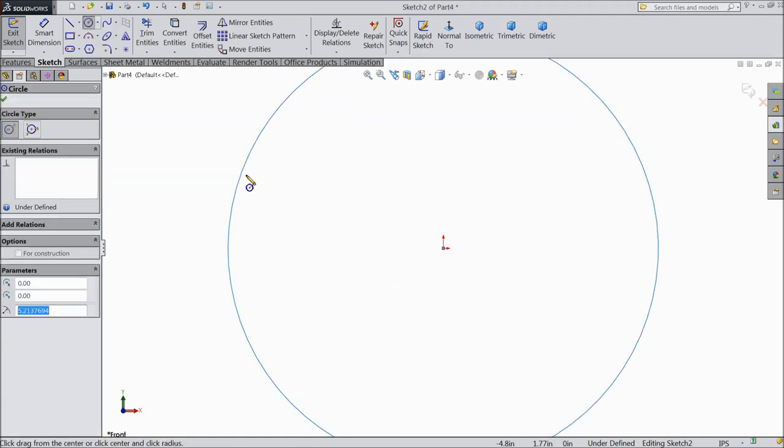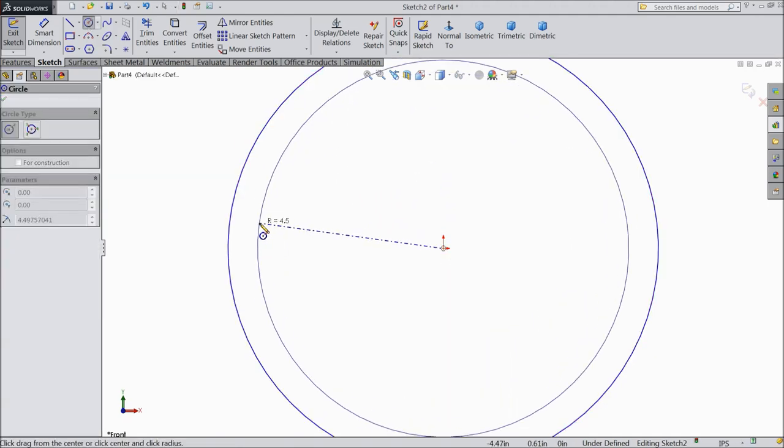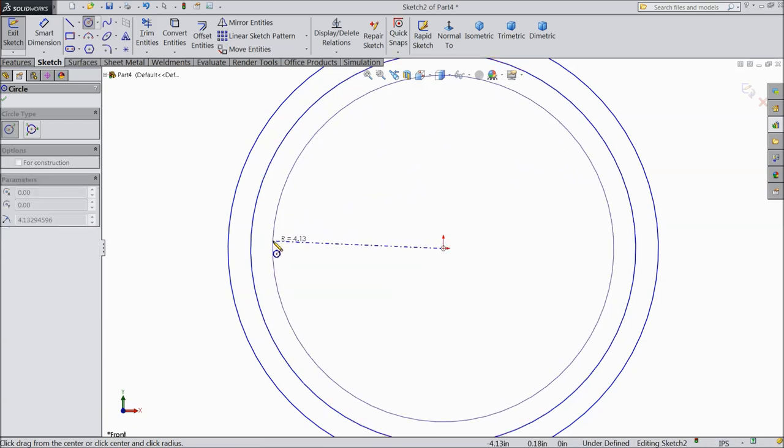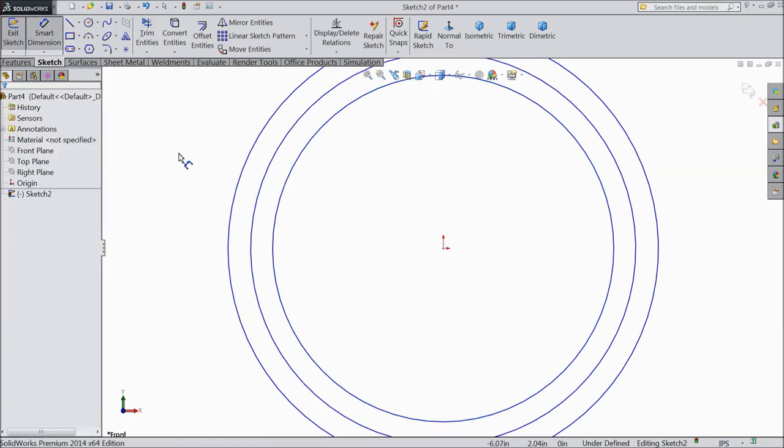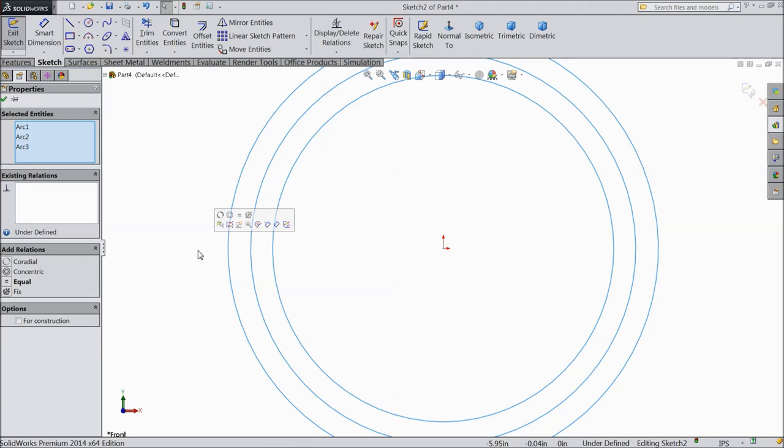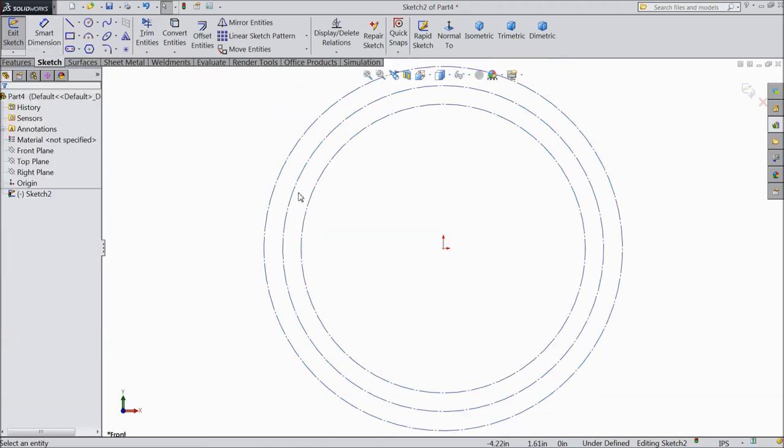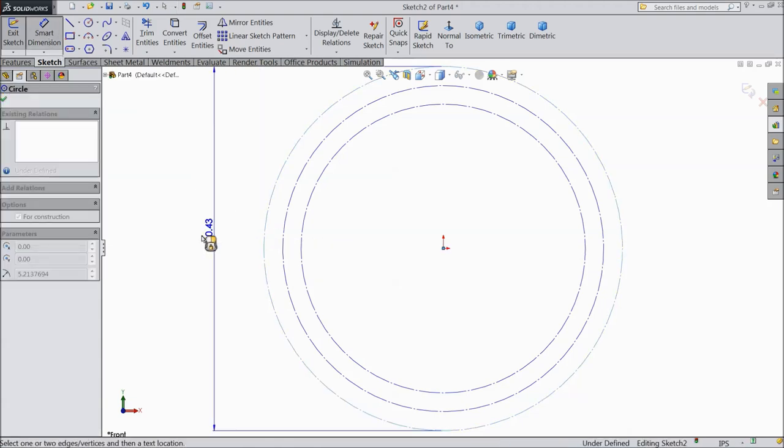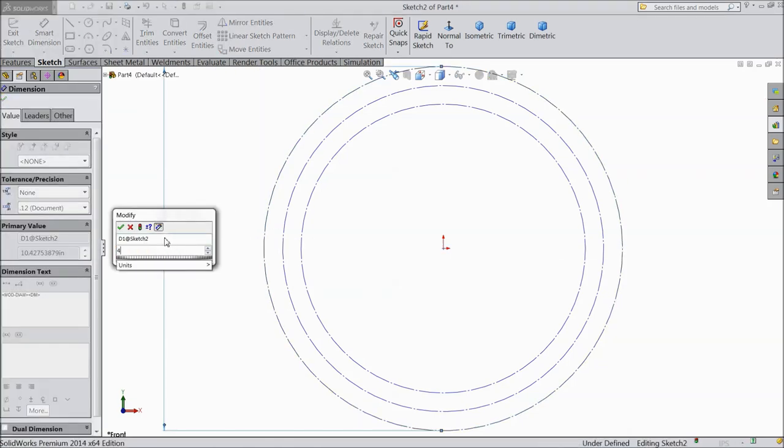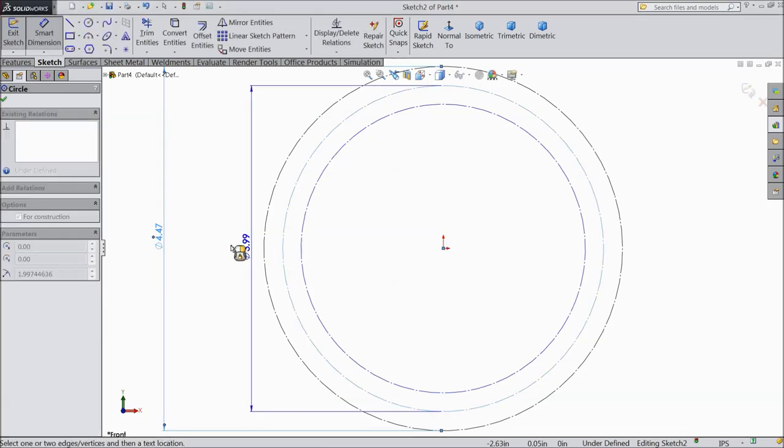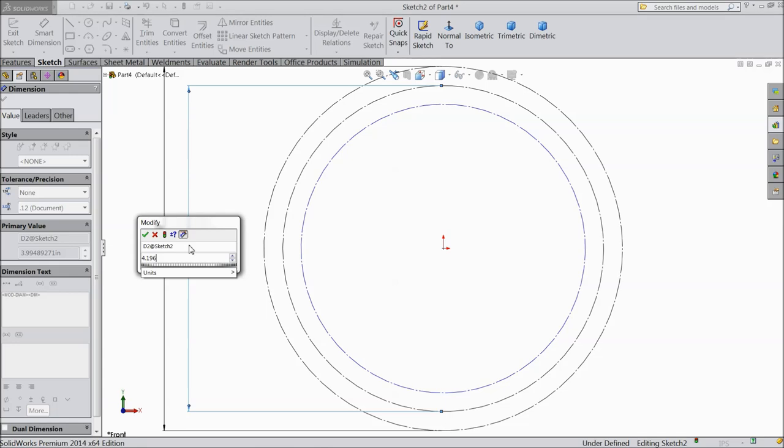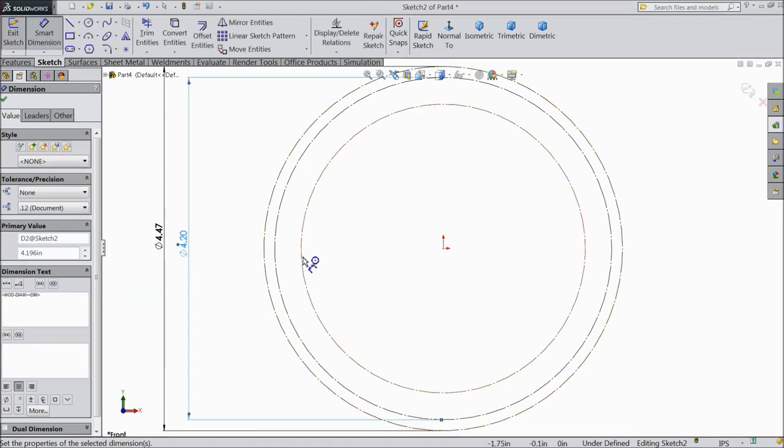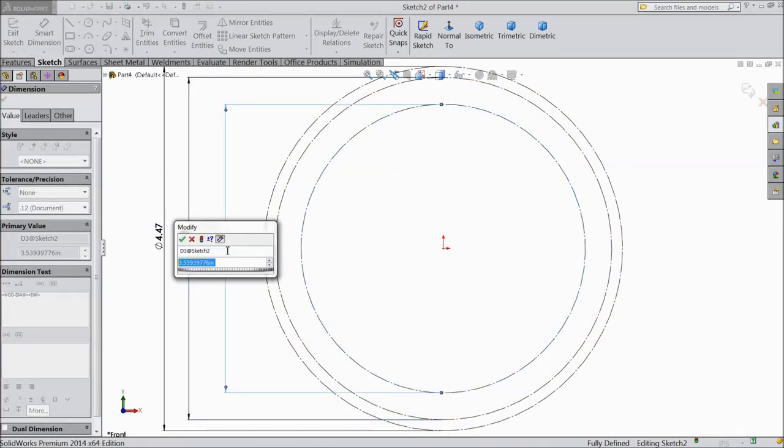Draw three big circles. Okay. Now select all circles and select construction geometry. Now assign diameter. 4.465 mm. 4.196 inch. 4.098 inch.